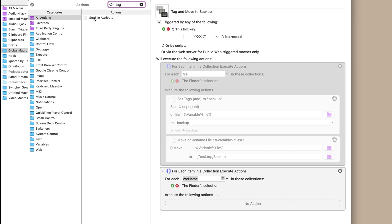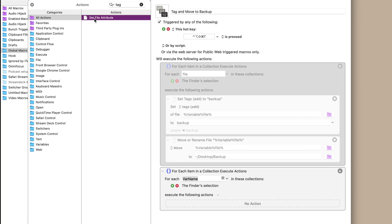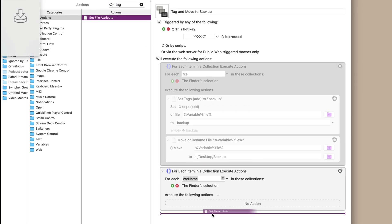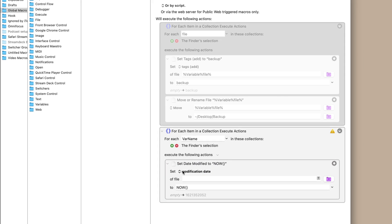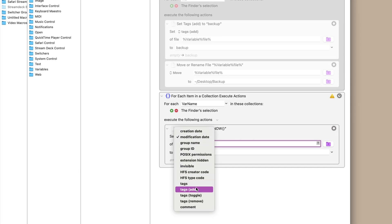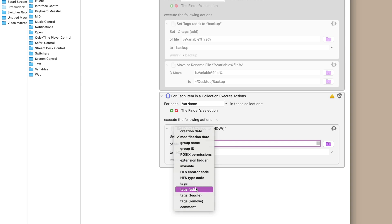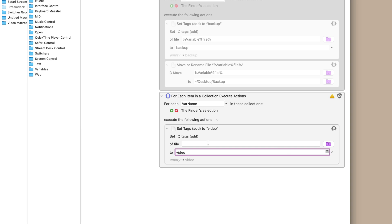And then we're going to go back to the actions panel and we're going to search for tag because that works to set file attribute and we're going to set the tag. We're going to add a tag and we're going to set that tag to video.